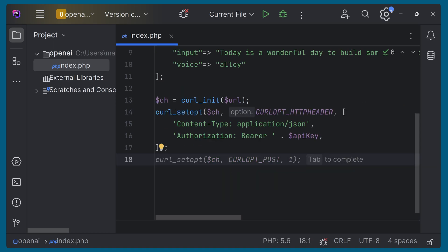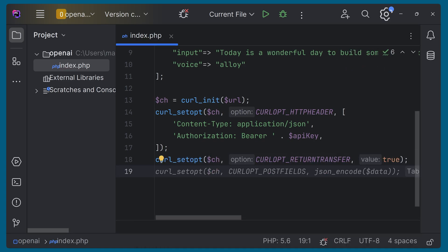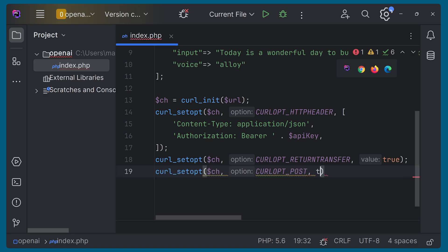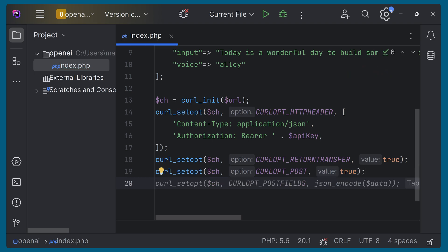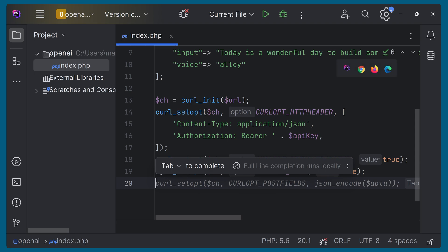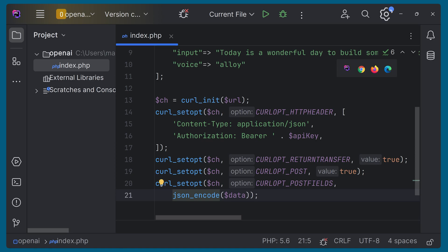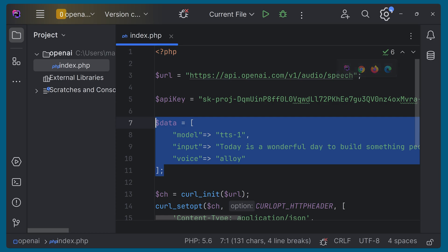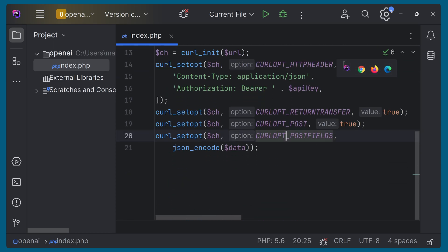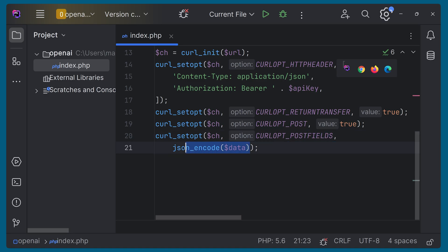Now we can set CURLOPT_RETURNTRANSFER to true. Next, we can set it as a POST request by setting CURLOPT_POST to true. Then we can set the data using CURLOPT_POSTFIELDS, and we pass the JSON-encoded string of the data array we created.